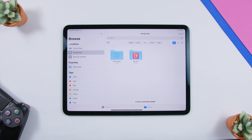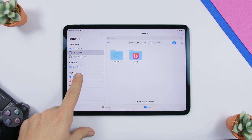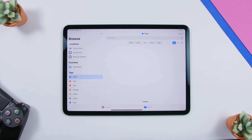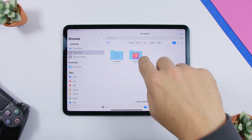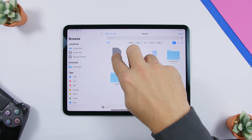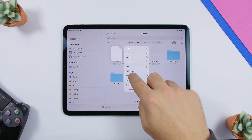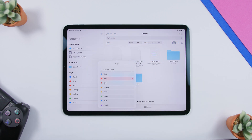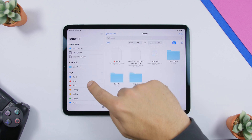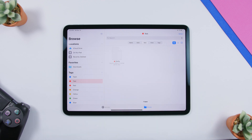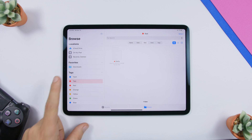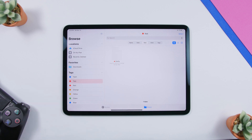A really cool way to organize your files is using tags. You can see tags in the Files app — tap on one to show all files with that tag. To tag a file, just press on it and add a tag. Now tapping that tag will show you that file immediately, making it easier to organize and find your files.